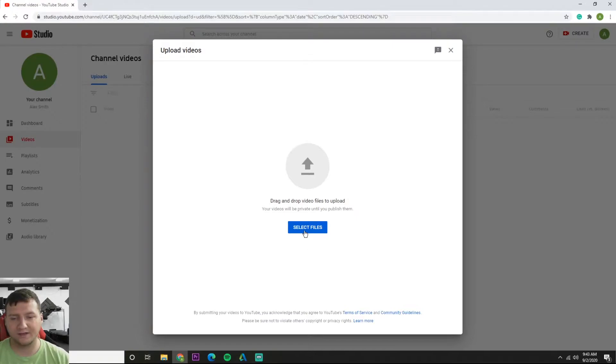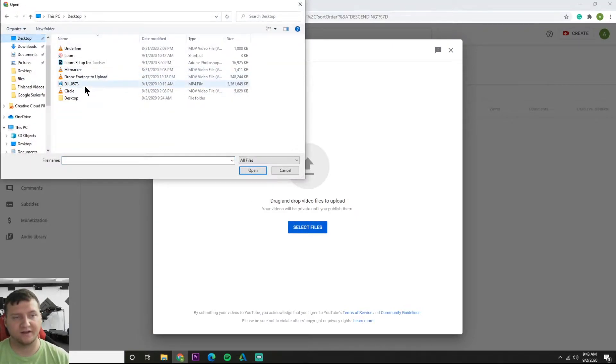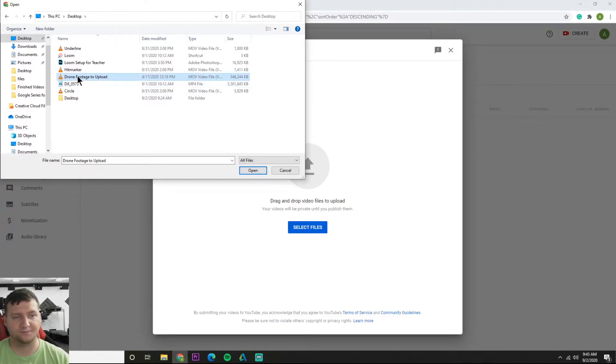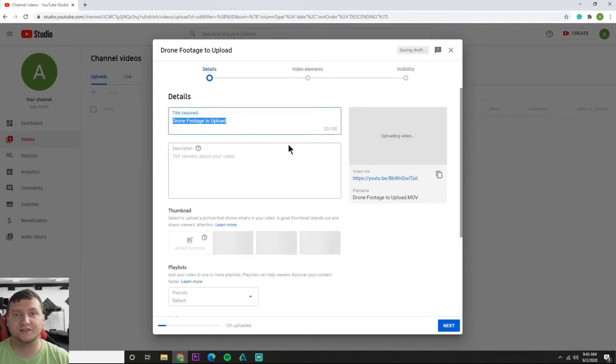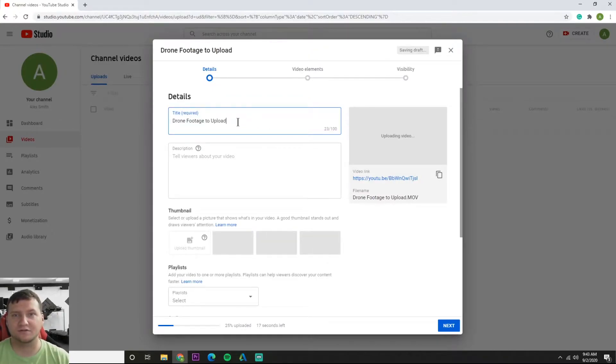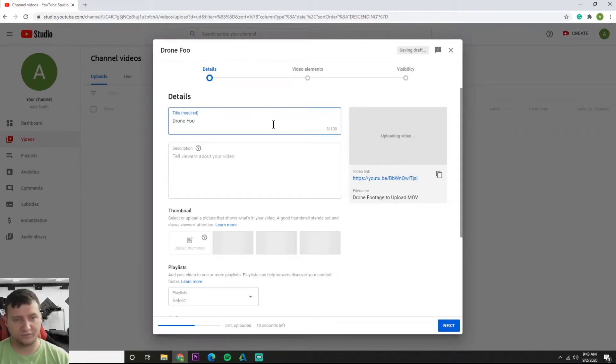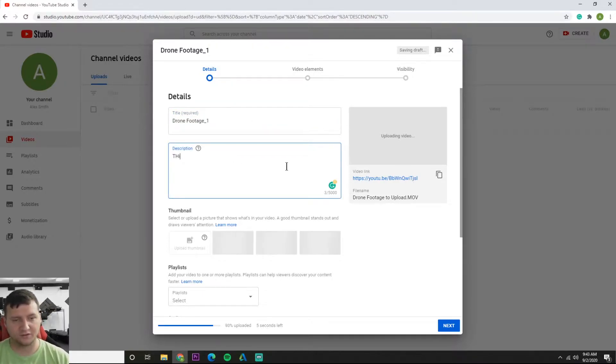You can do a couple things here. You can drag, so I've got my video file here and I could drag it there, or you could do it the more manual way and hit select files and then just find it on your computer. I've got my drone footage to upload right here. It doesn't hurt to have proper naming so you can find your files a little easier. You can also search it too. So here we go, now we can just change the title and we'll call this drone footage. This is just random drone footage I shot the other day.